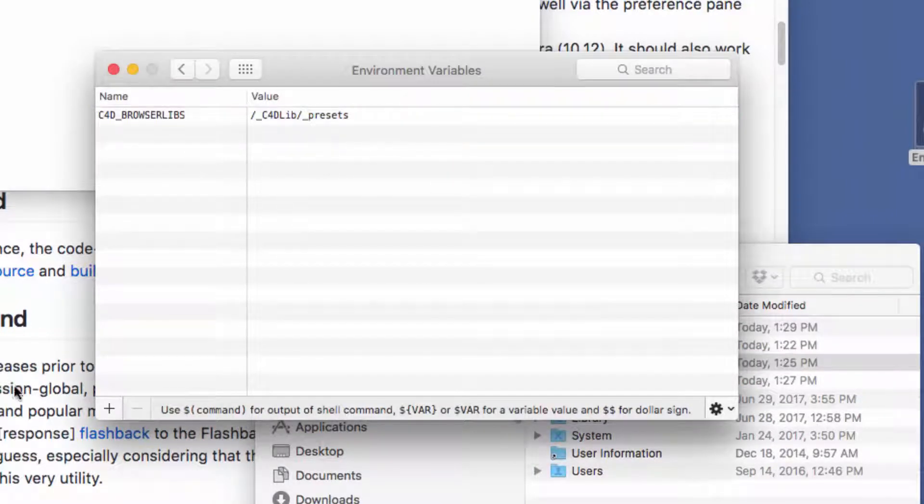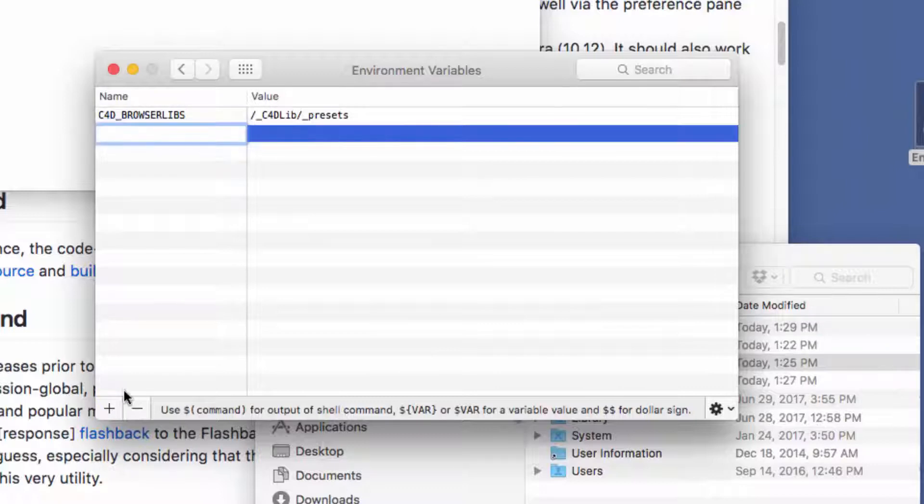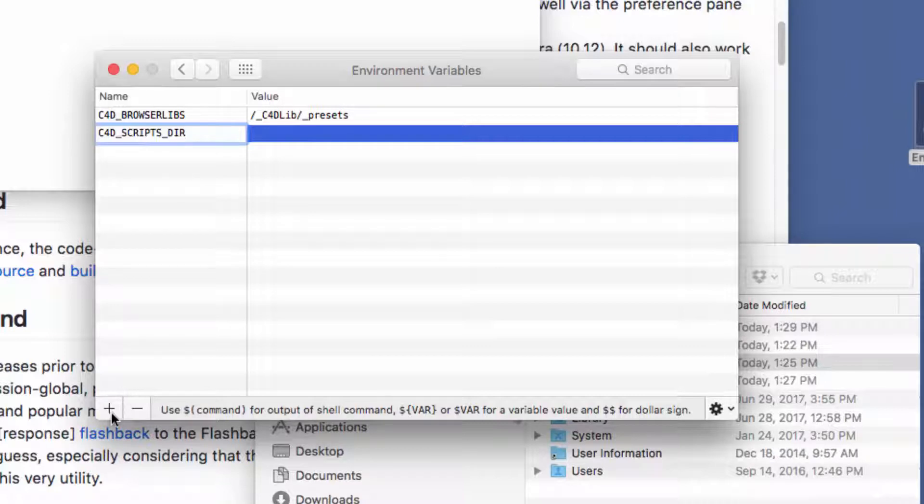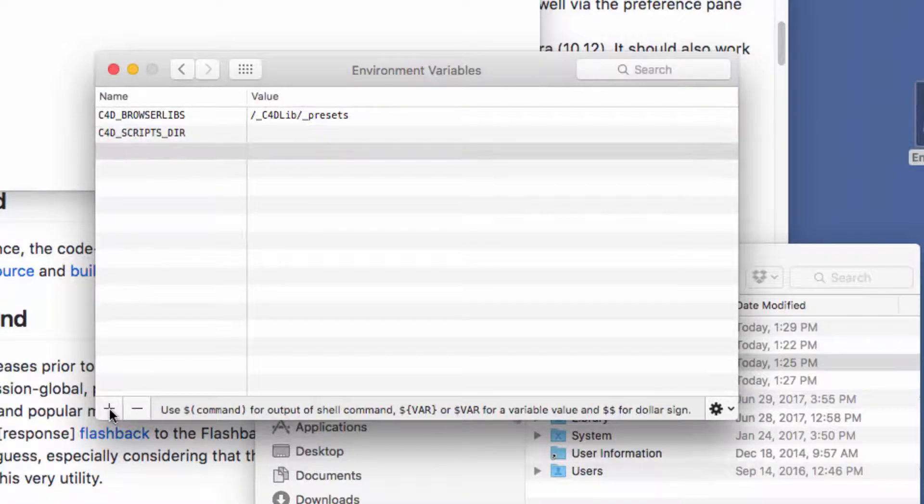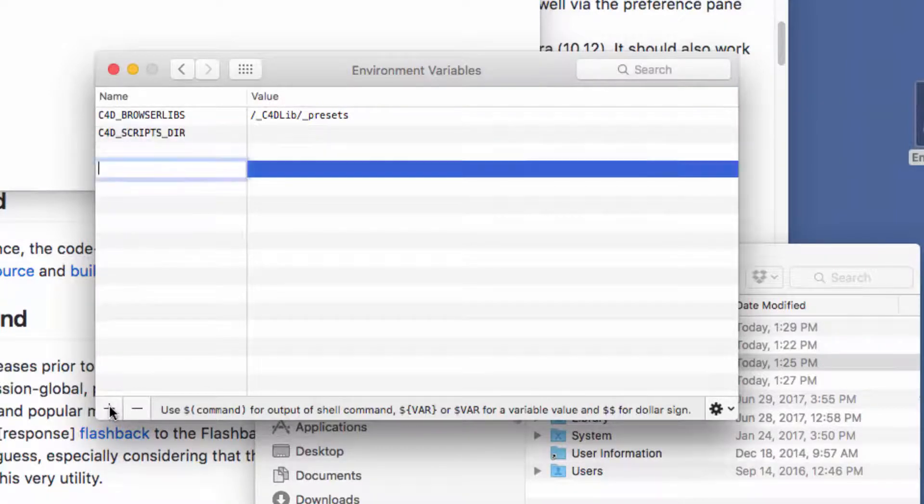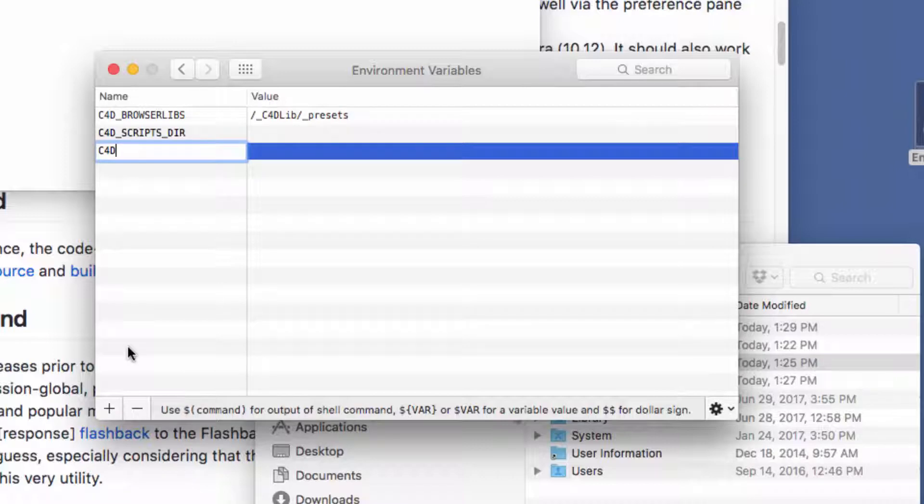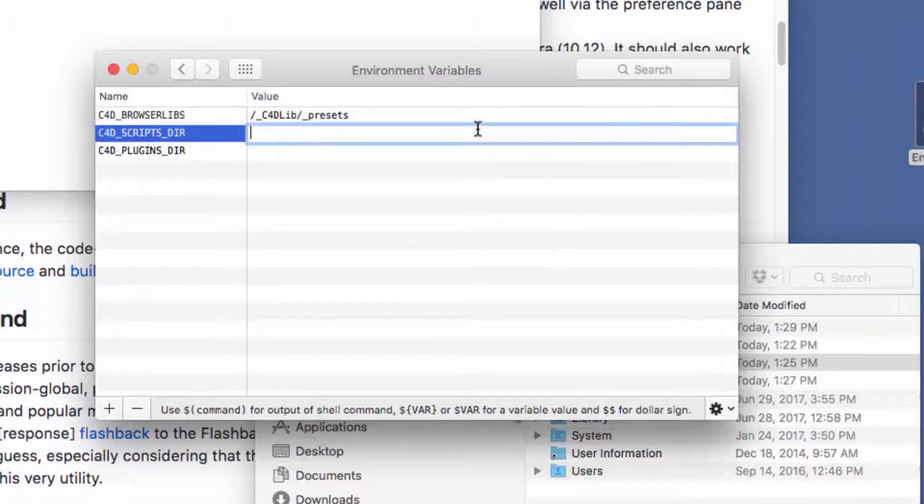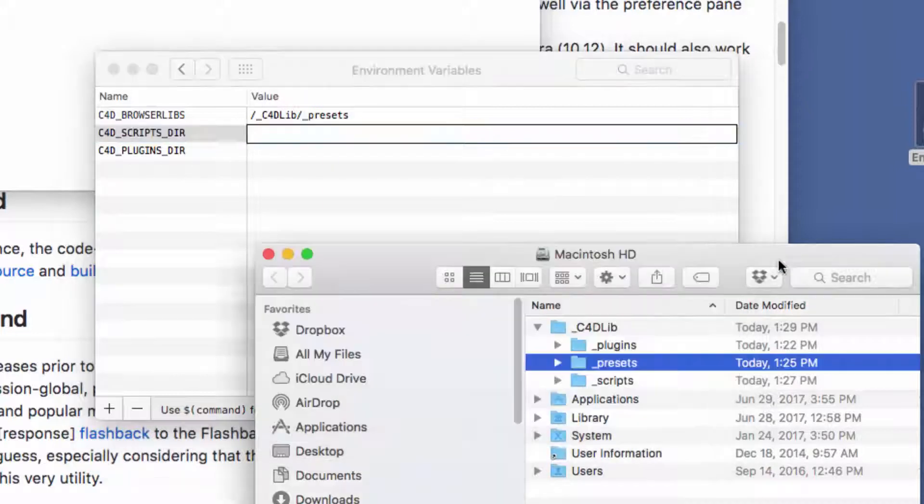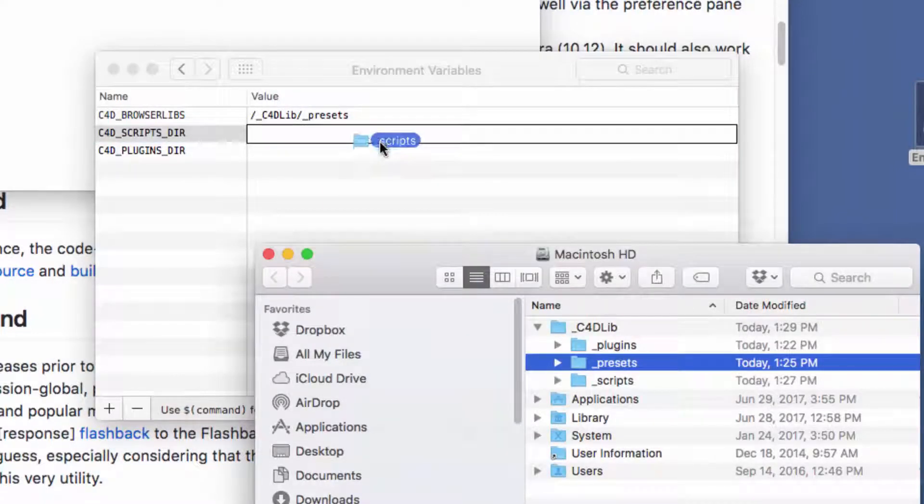We'll do the same thing to create an environment variable for the scripts path and for the plugins path, and again we'll drag the appropriate folders into the pane.